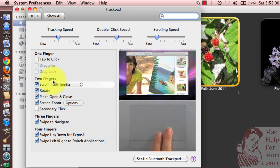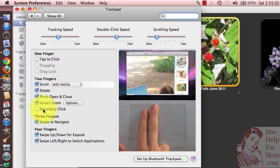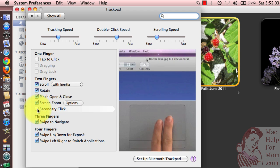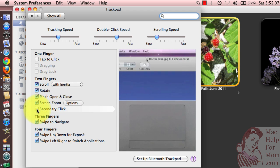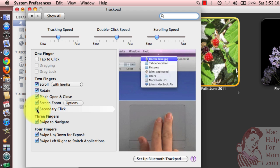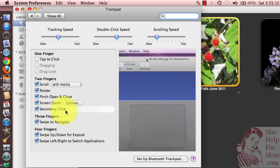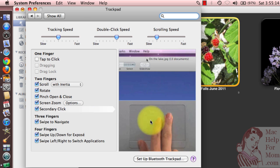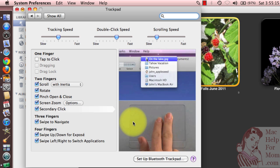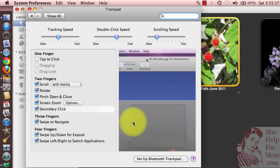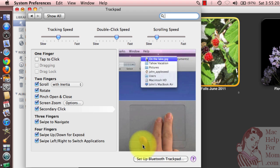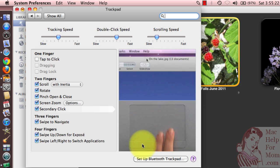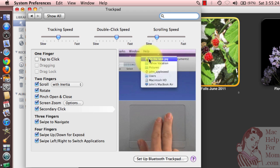under Two Fingers, you'll see a secondary click option. If you check that, then you can use two fingers to open a contextual menu. Just do like in the video right here. So you hold two fingers down and then click on the button to bring up the contextual menu like this.